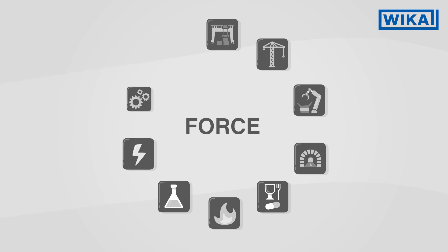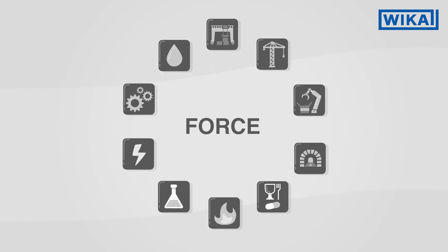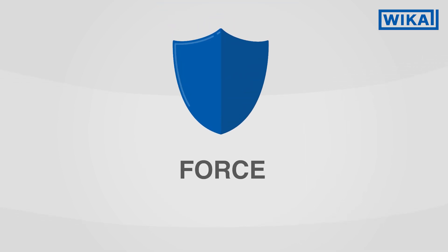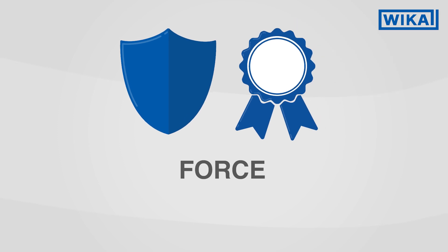force is required everywhere to monitor operations and processes, to control them, and to move loads. Force measurement serves to protect man and machine and supports quality assurance.